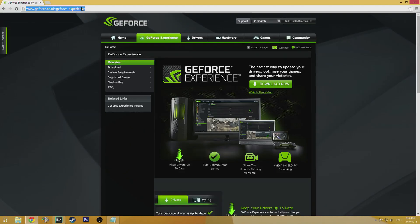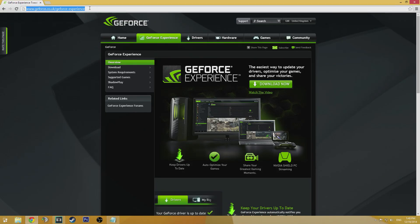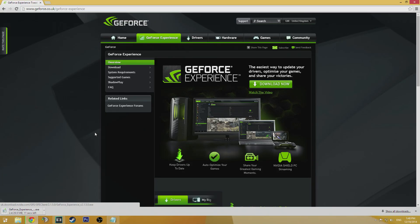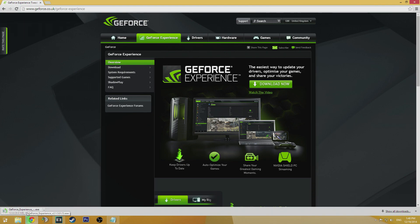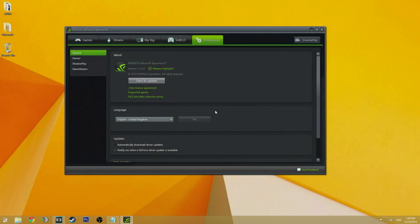Now obviously to use Shadowplay, you're going to need an Nvidia graphics card and if you've got that, you can download the GeForce Experience. So you're going to have to go ahead and get that first. Link is down in the description below if you don't have it already.